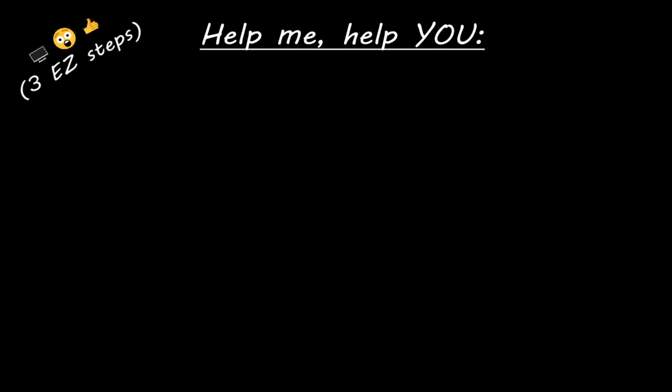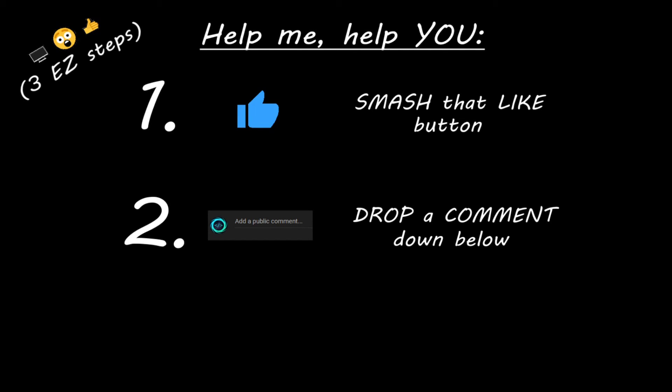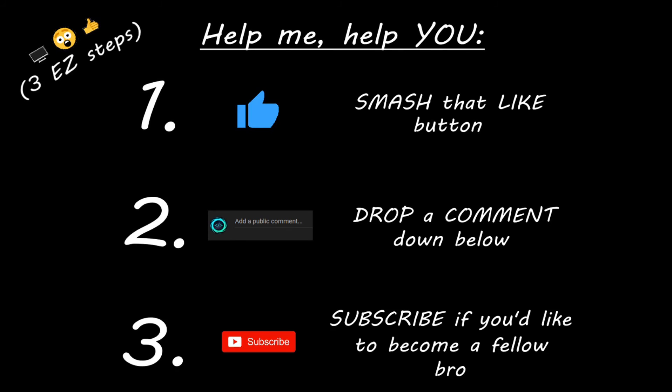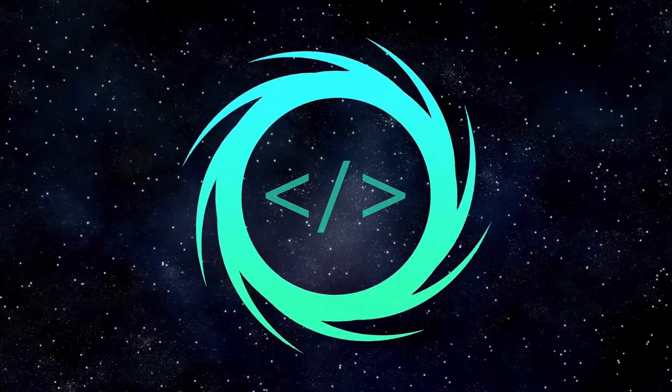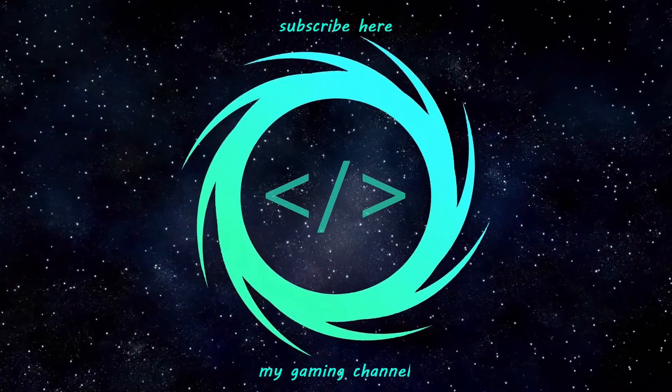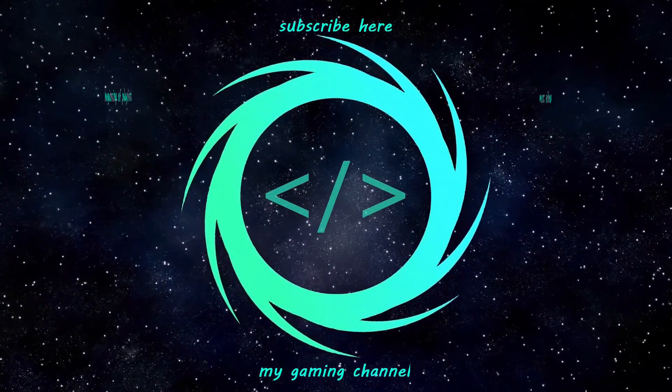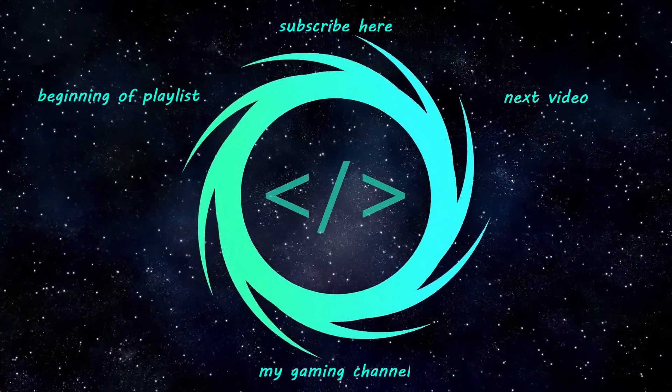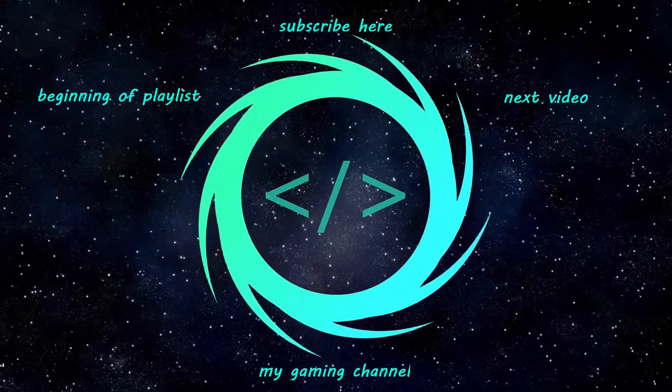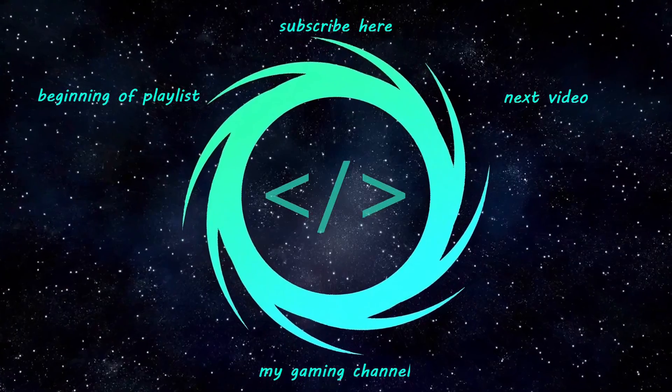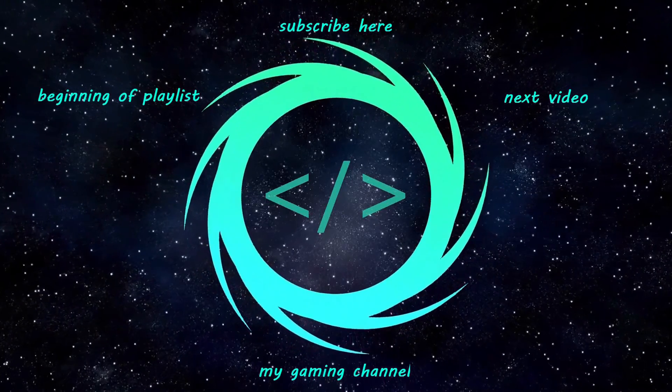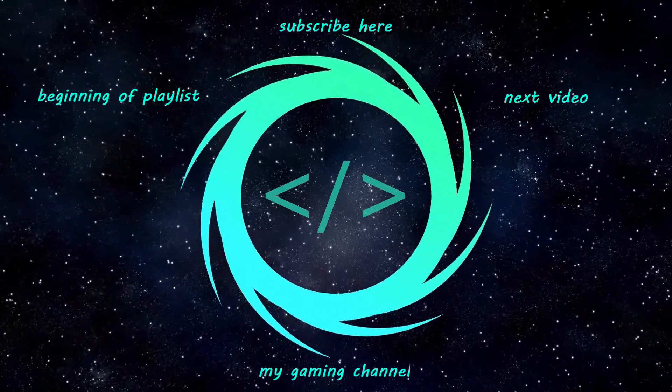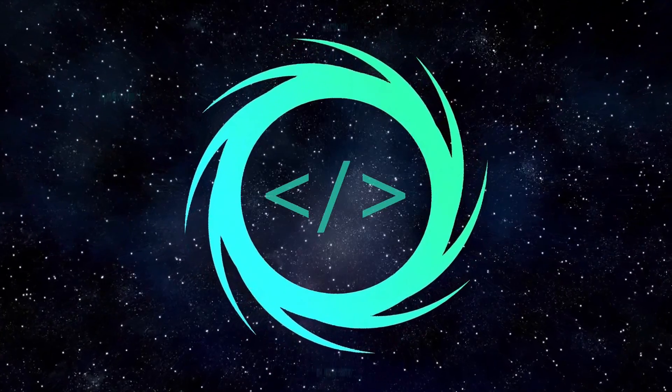Hey, you. Yeah, I'm talking to you. If you learn something new, then you can help me help you in three easy steps by smashing that like button, drop a comment down below, and subscribe if you'd like to become a fellow bro.